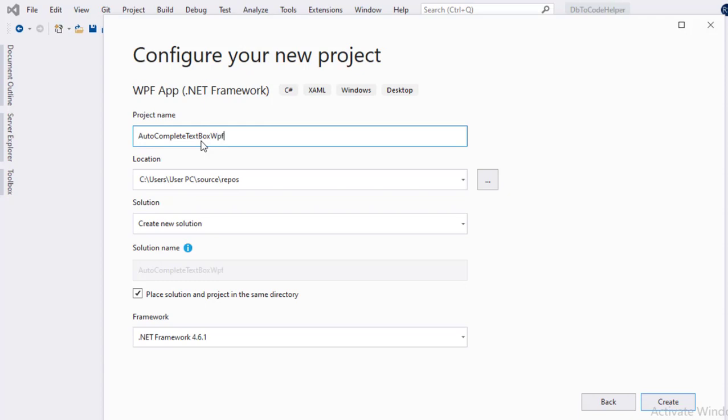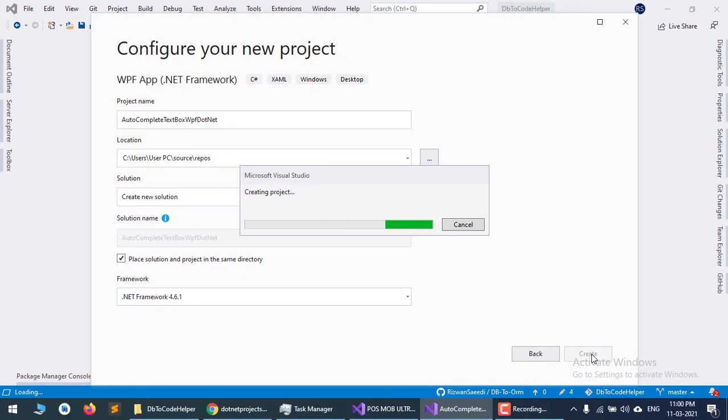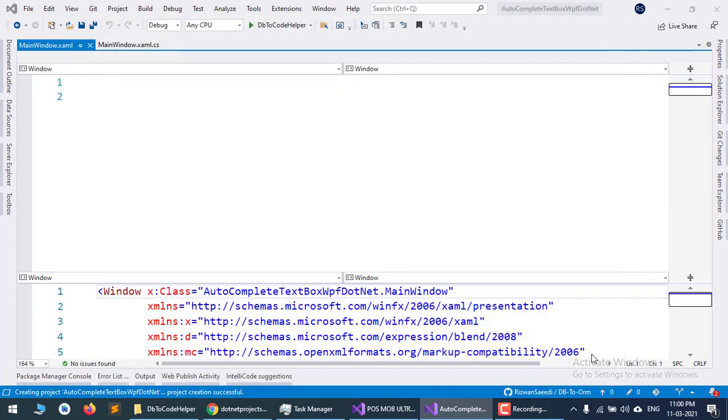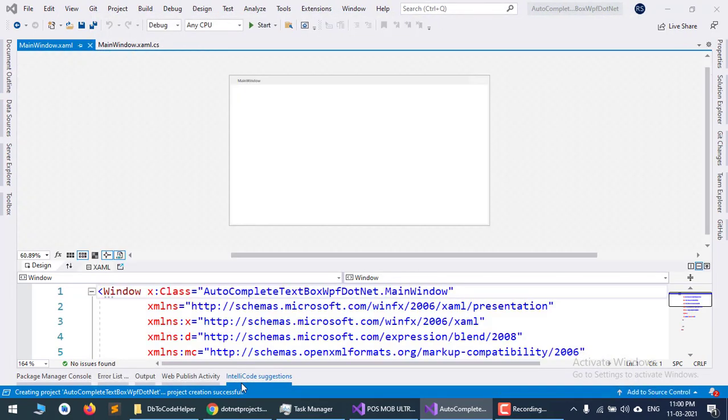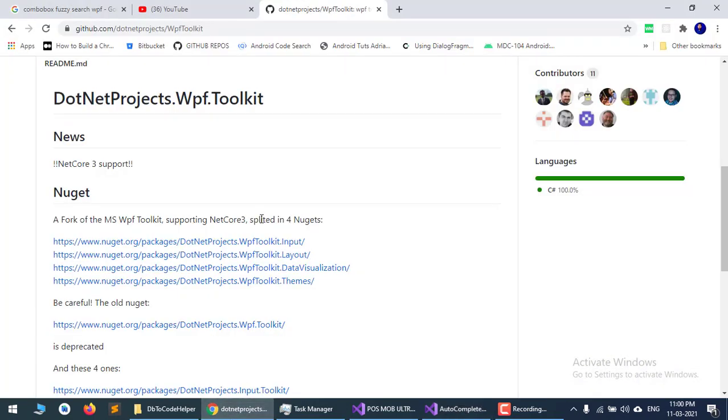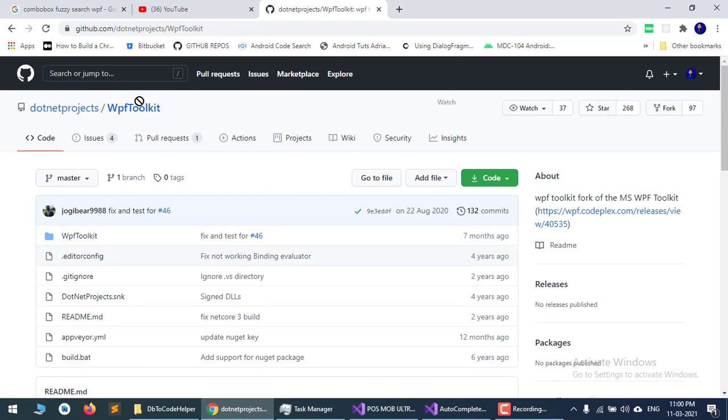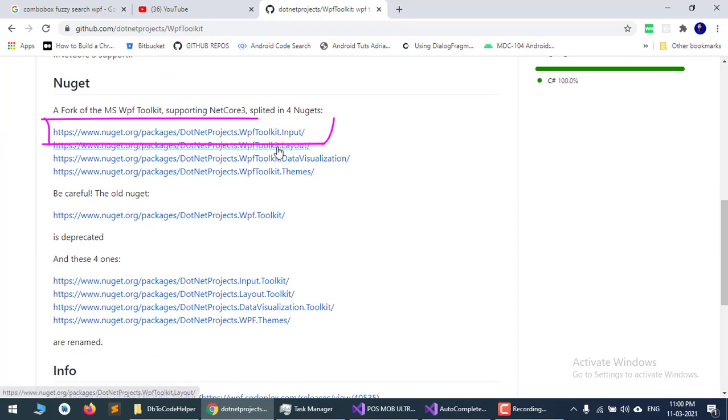First, go to GitHub where you will see the WPF Toolkit repository. Click on the Input Toolkit section.